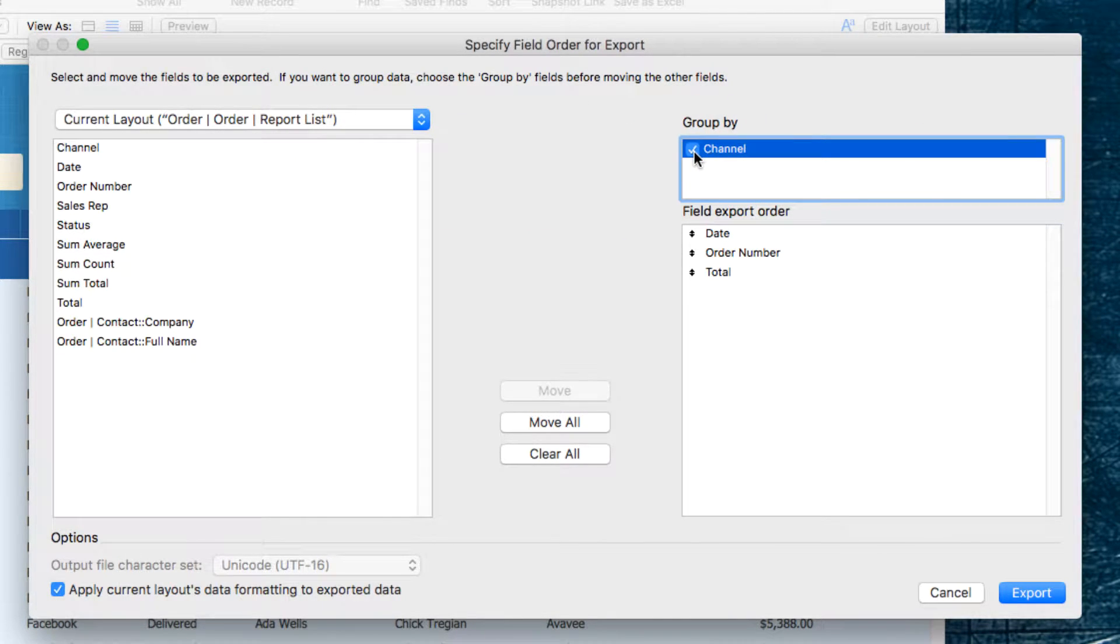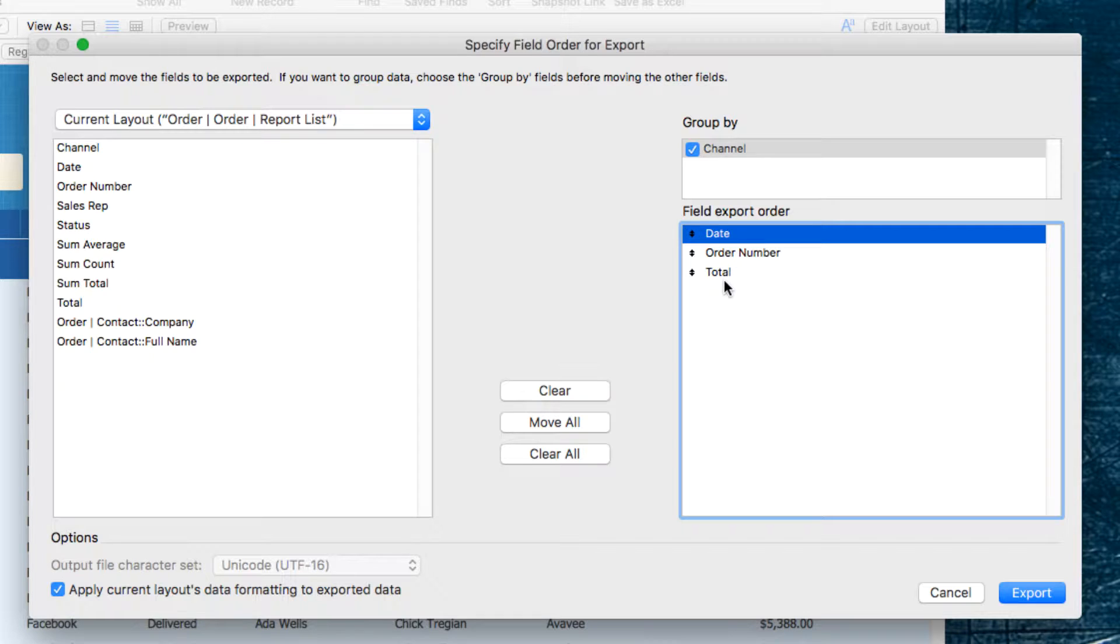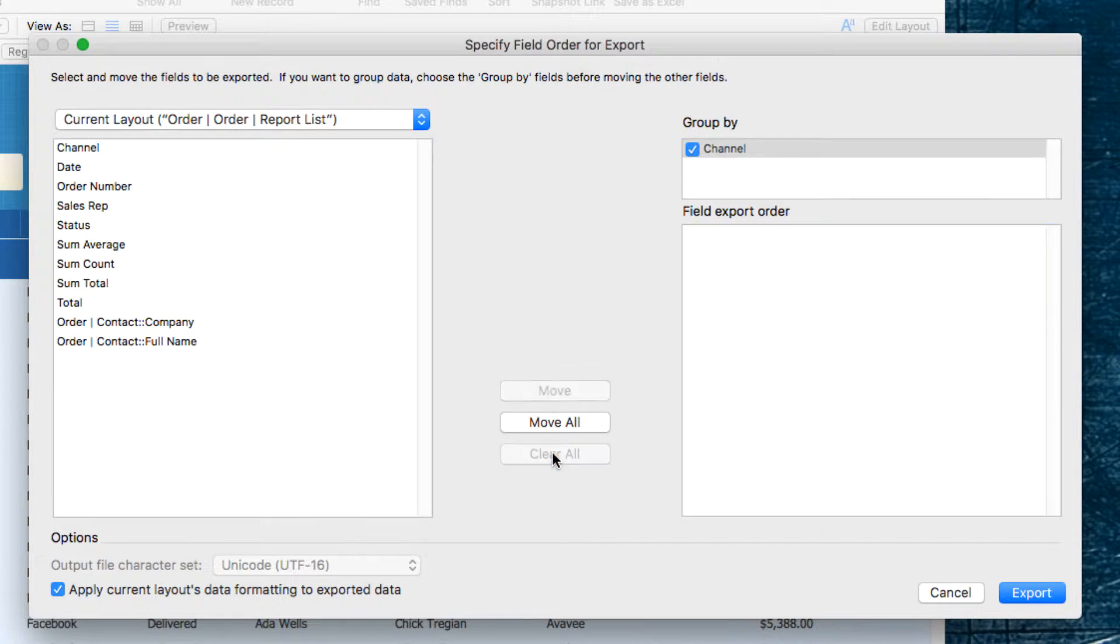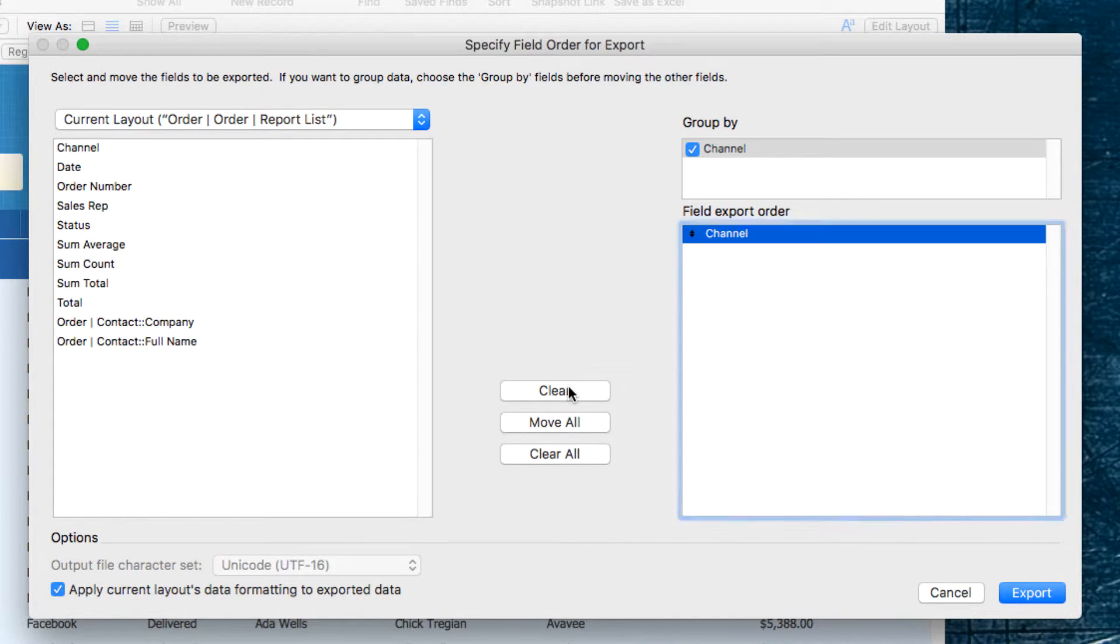And I'm not going to need the date, or the order number, or even the total. So, I'm going to want a Sum Total, so I'm going to clear all of these, and I do want the channel to show up, so I'm going to move that over.